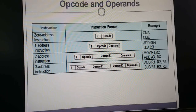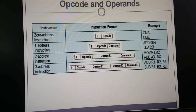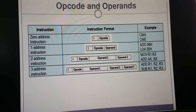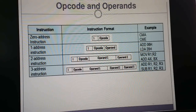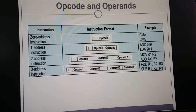Now we will discuss opcode and operands. Opcode means operation code. The main difference between opcode and operand is that the operand is the object of a mathematical operation — the quantity on which an operation is performed. The opcode is a part of a machine instruction that specifies the operation to be performed. You can see in the machine code: zero-address instructions include CMA and CME.